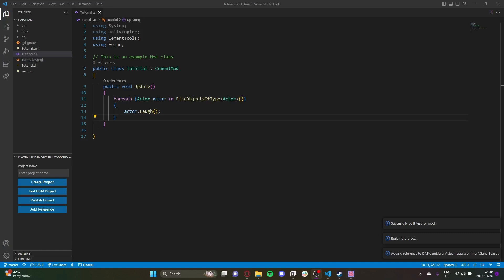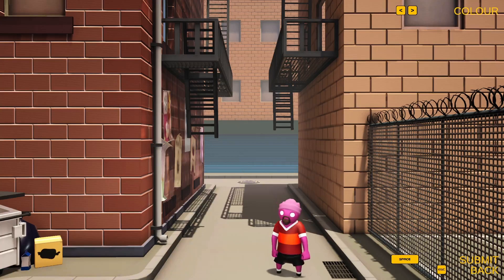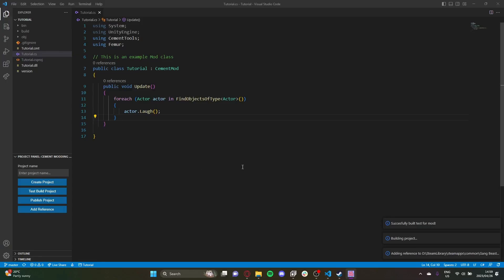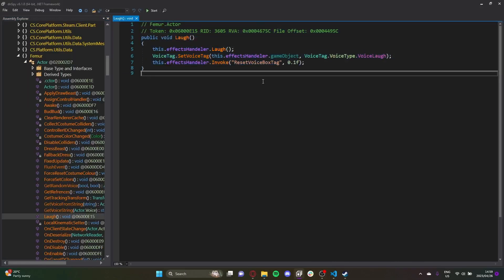I decreased the volume a bit so it's not too loud. That's the basics of using DNSpy.